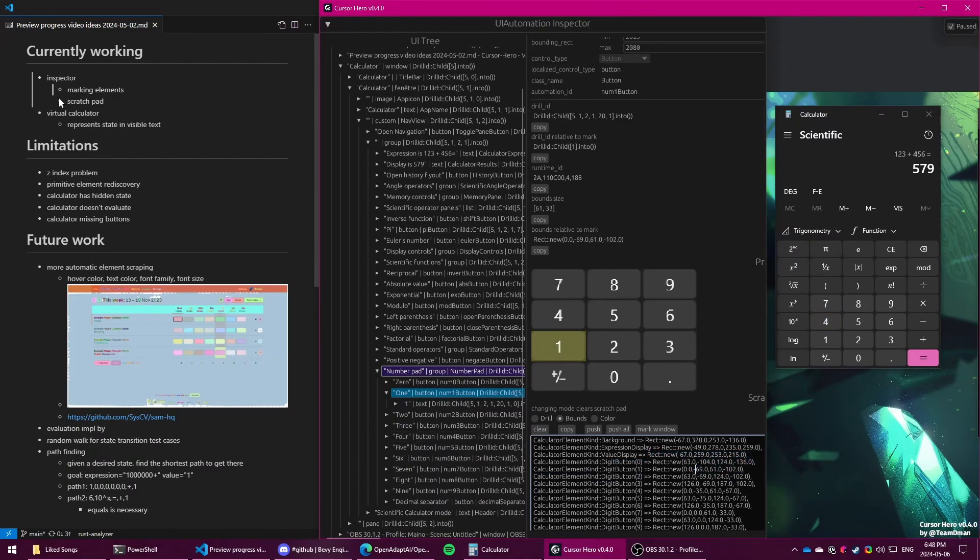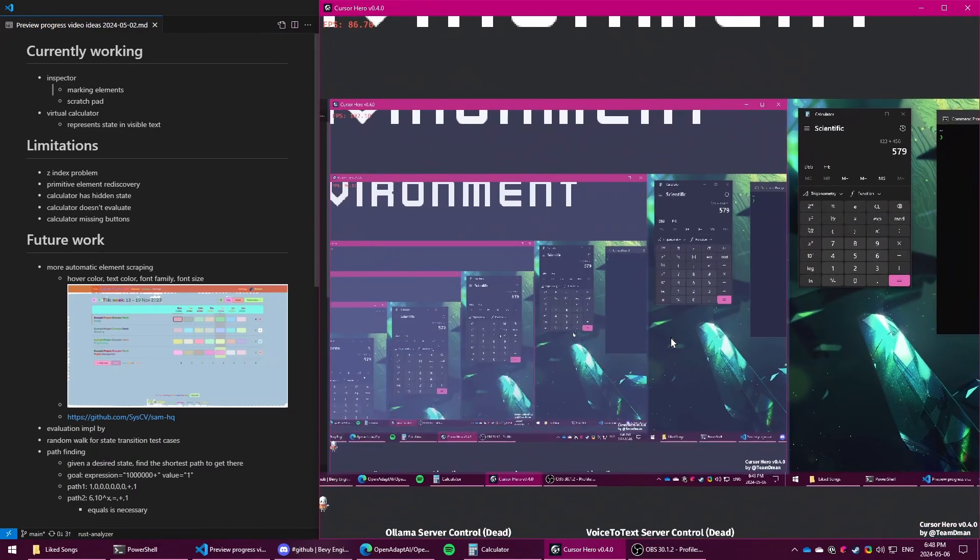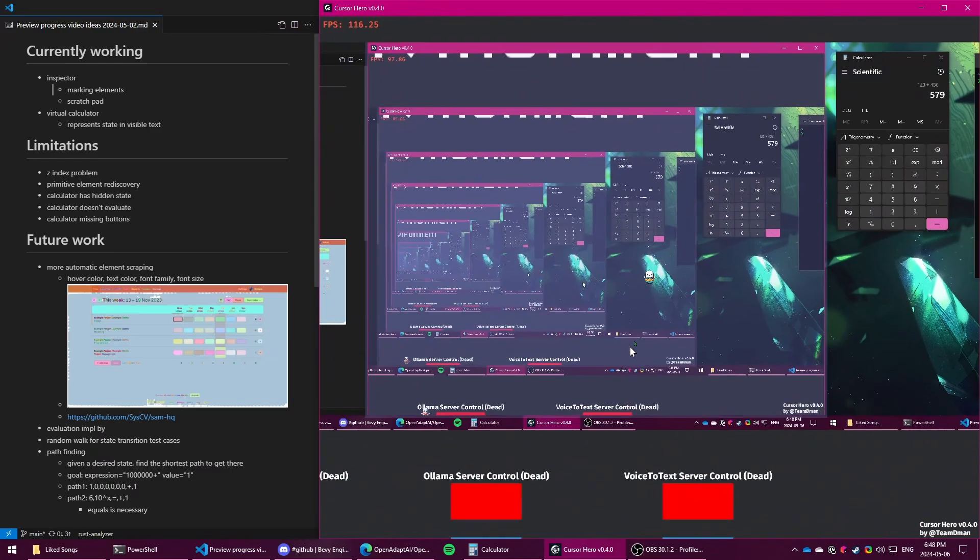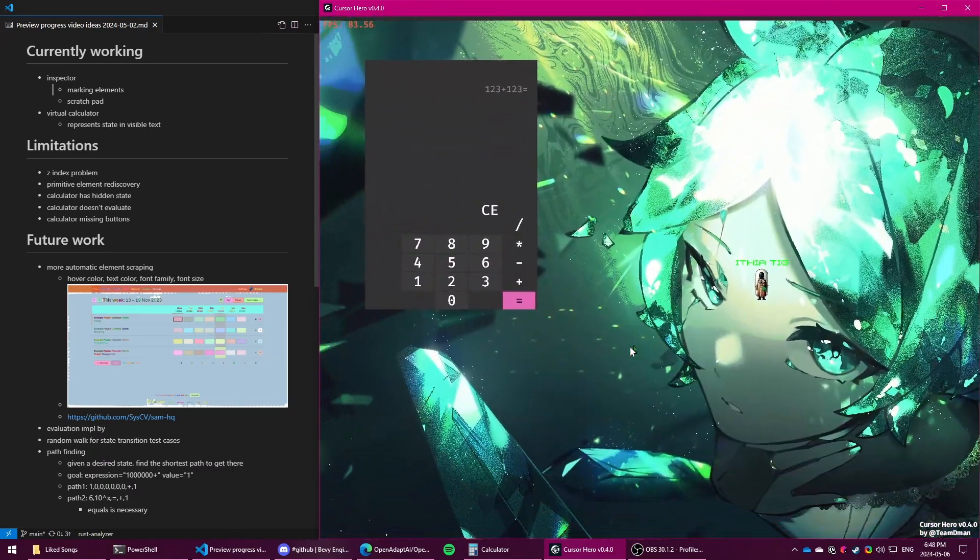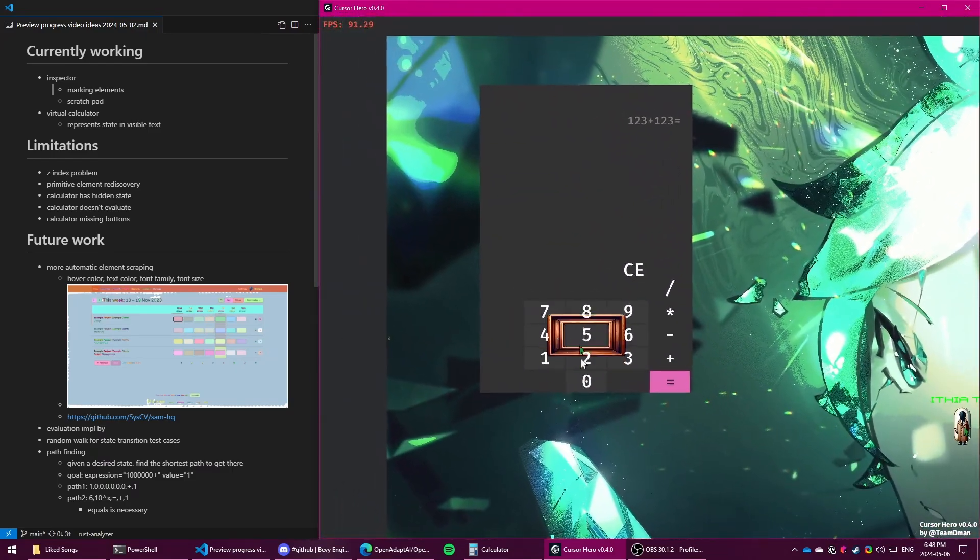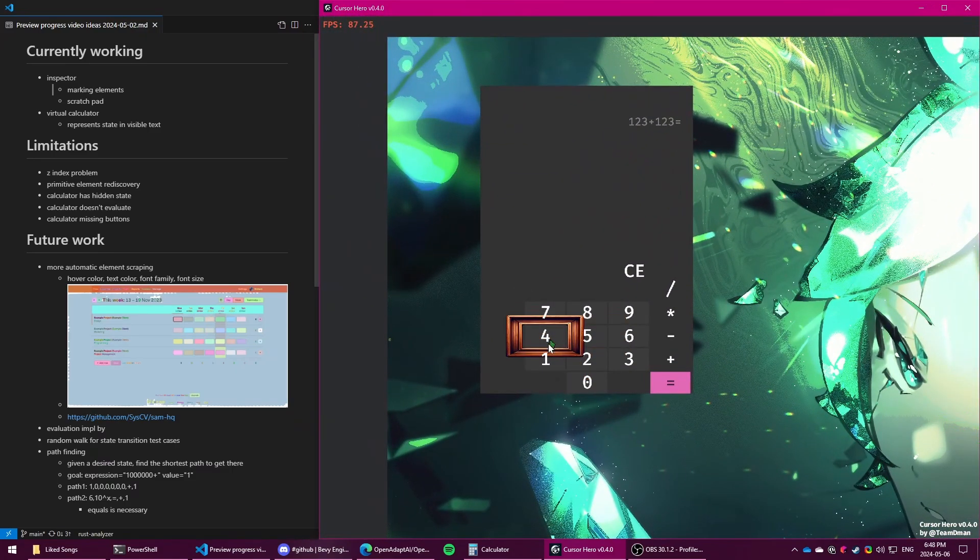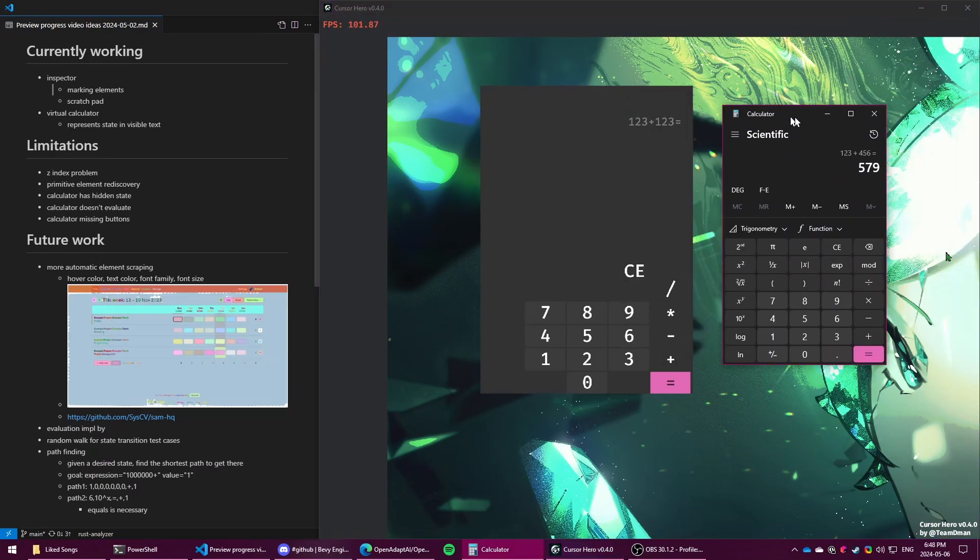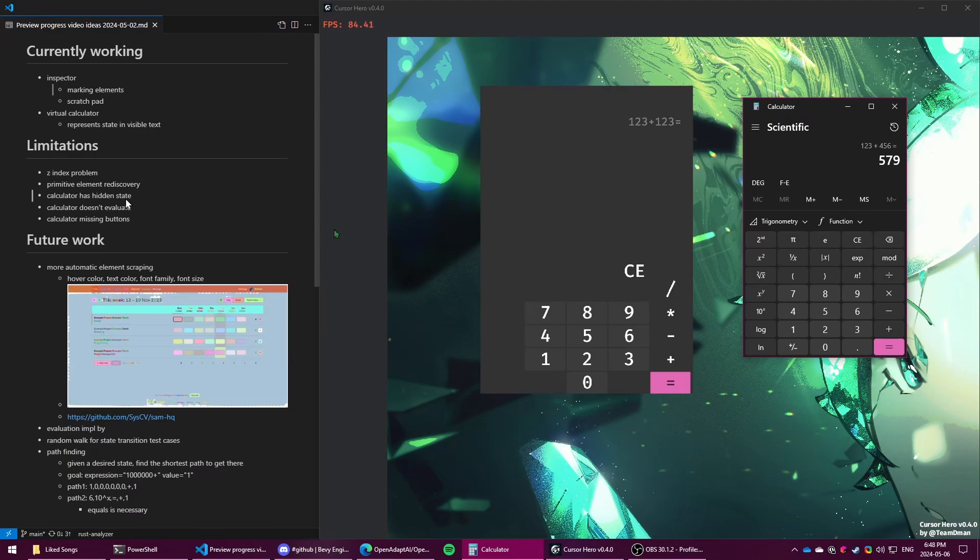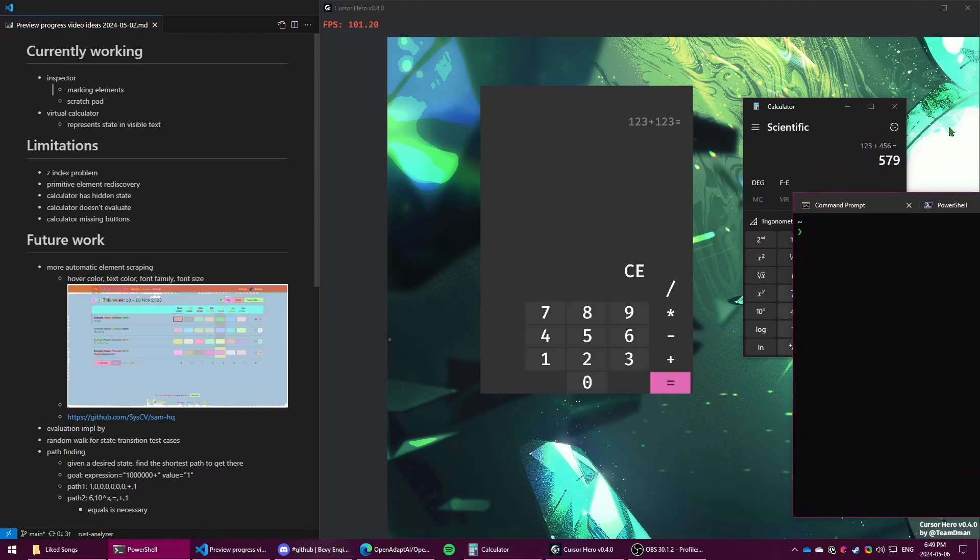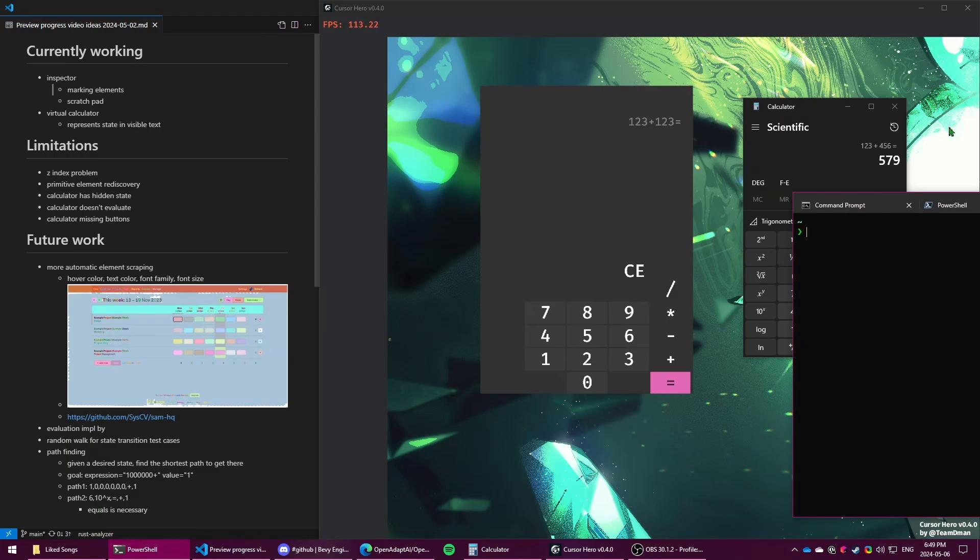That's marking elements and the virtual calculator that shows the buttons that we've programmatically scraped from the built-in one here. What is the problems with this approach so far is that there's a problem with the indexing. If you have an app on top of another app, then sometimes it thinks you're hovering the app behind instead of the one in the foreground, and I don't know how to get the Z index of applications in Windows yet.